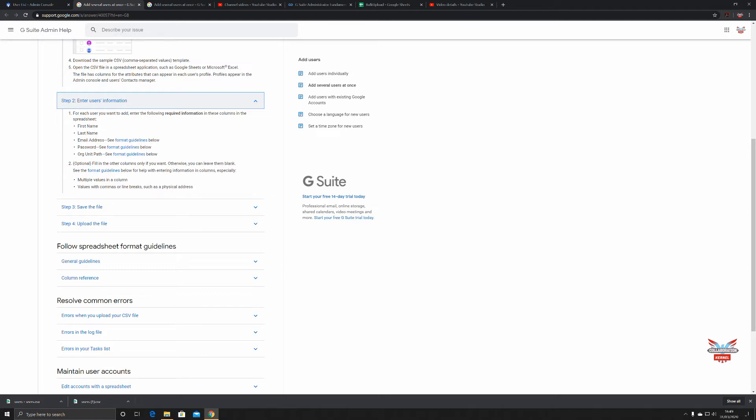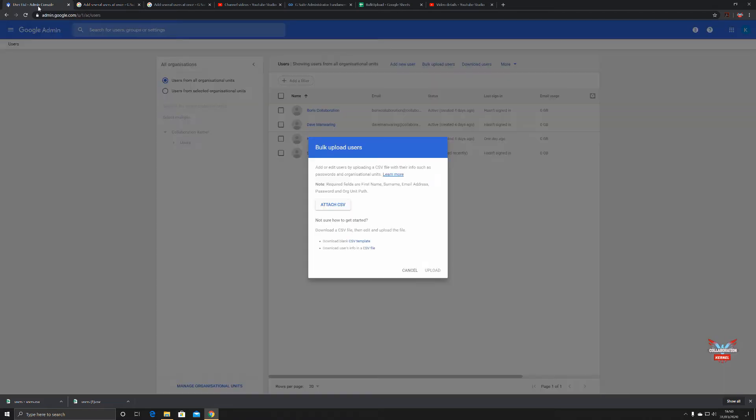The basic information is the first name, last name, email address, password, and the organization unit path. Let's spend a little bit of time talking about that. I've got an entire section on organization units, but I think it warrants a little bit of attention.